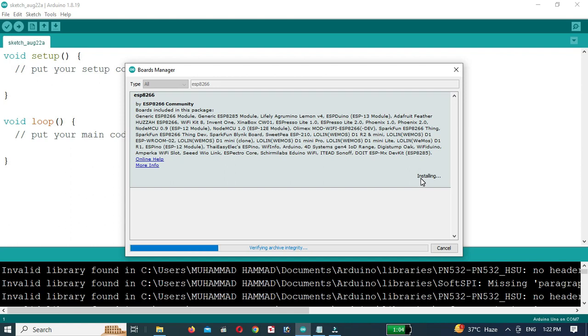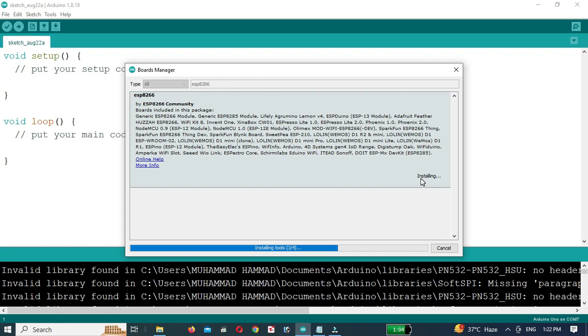Click on Install to start the installation process. The installation process might take a few moments depending on your internet connection.